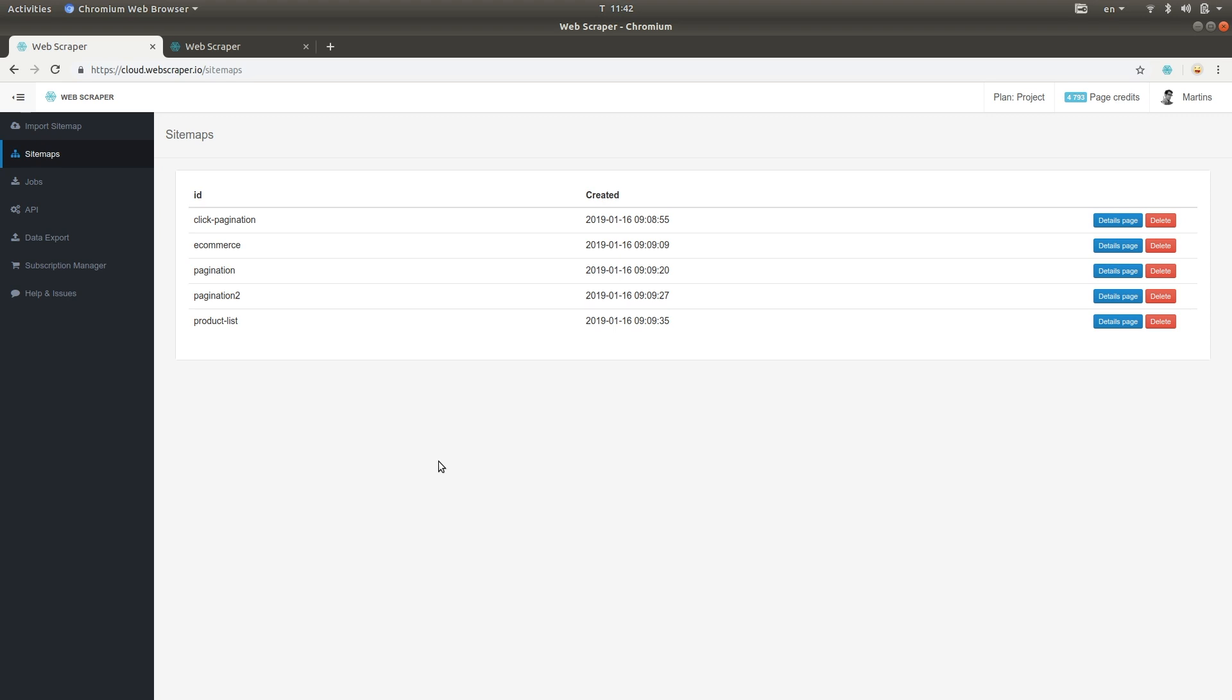Hi! Welcome to Web Scrapers Cloud. Here you can automate data extraction. I'm going to show you around.